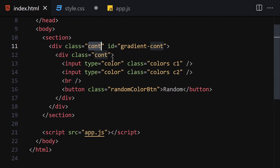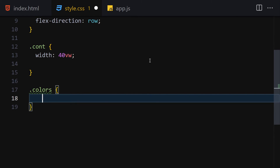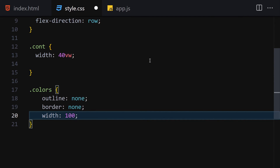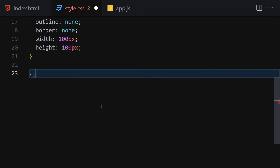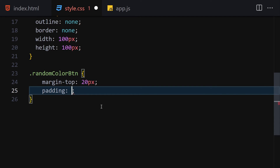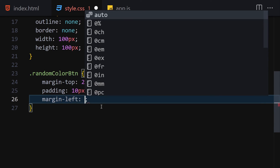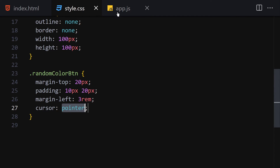Now let's get the '.colors' class for the color inputs and remove the outline with 'outline: none', remove the border, and set width and height both to 100 pixels. That's done. Now let's get the button, add a margin-top of 20 pixels, padding of 10 pixels top and bottom and 20 pixels left and right, margin-left of 3rem, and set cursor to pointer. That's the CSS done.